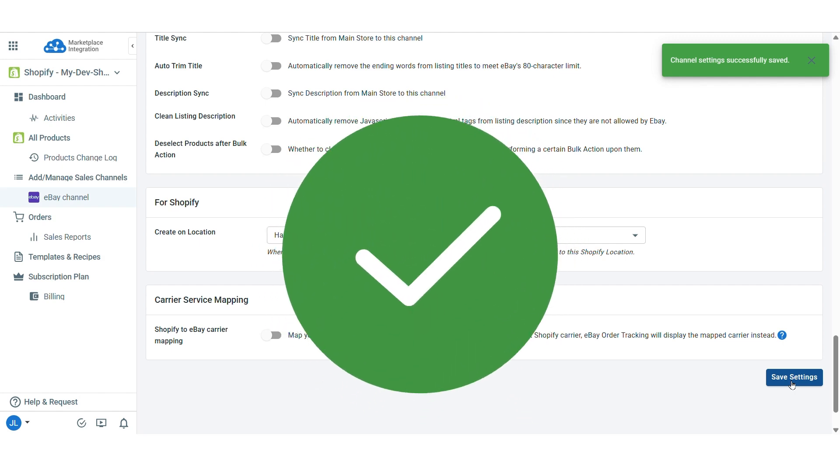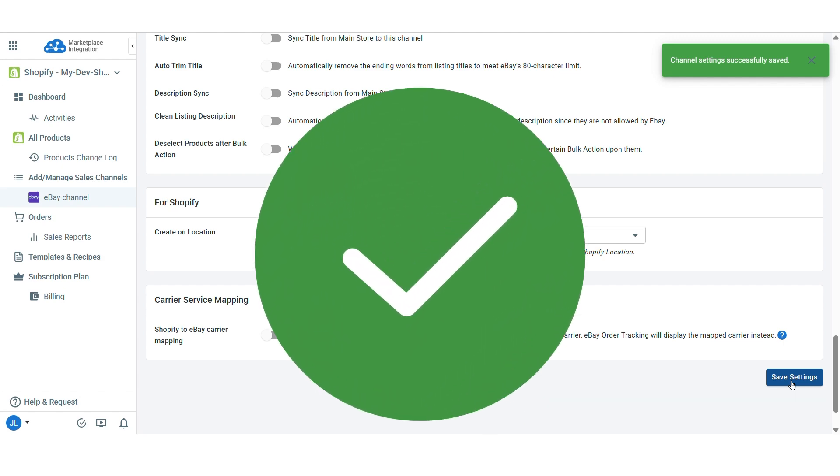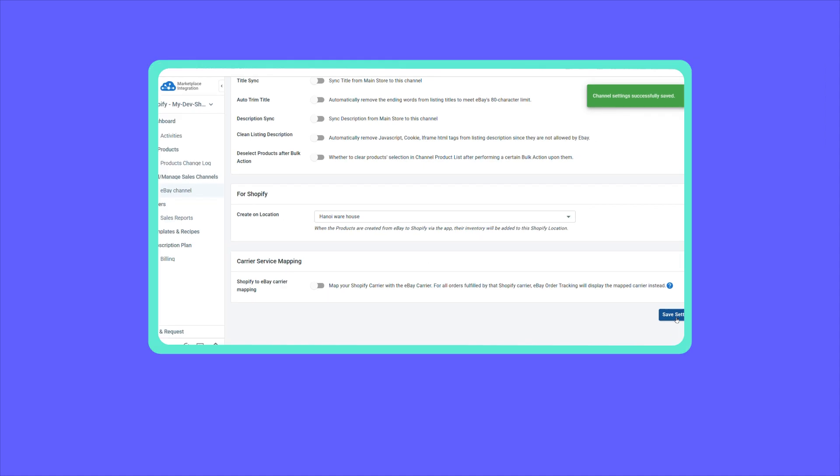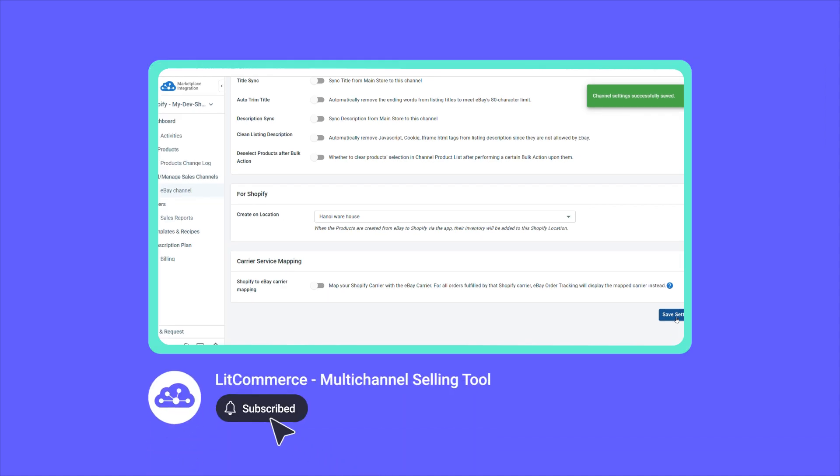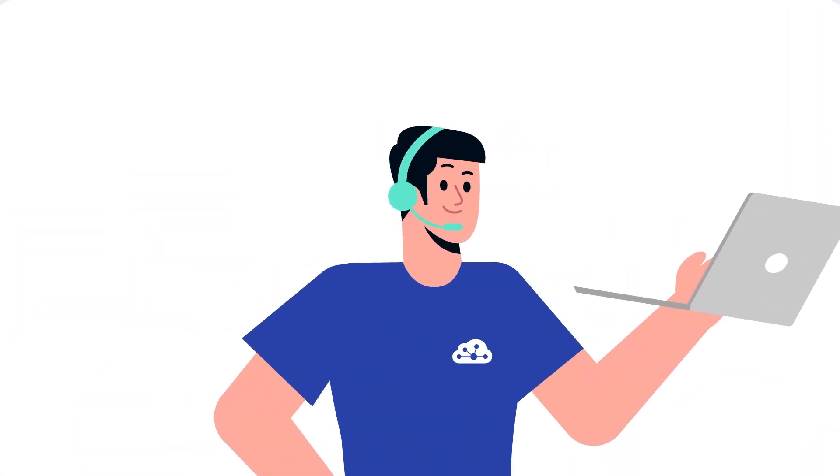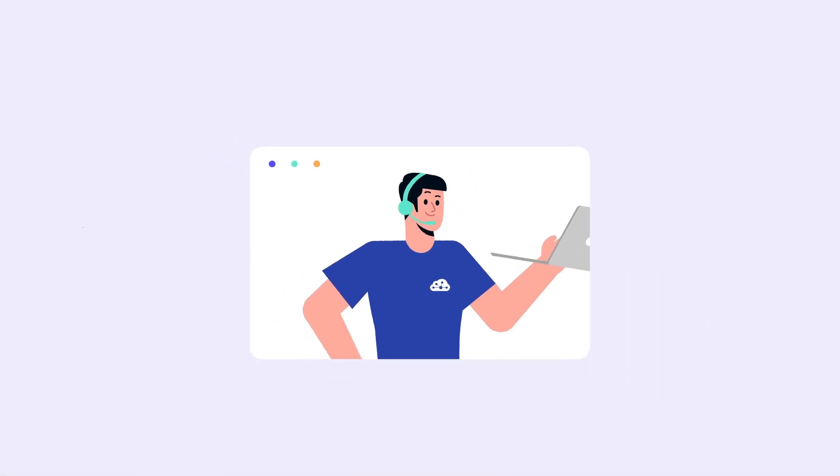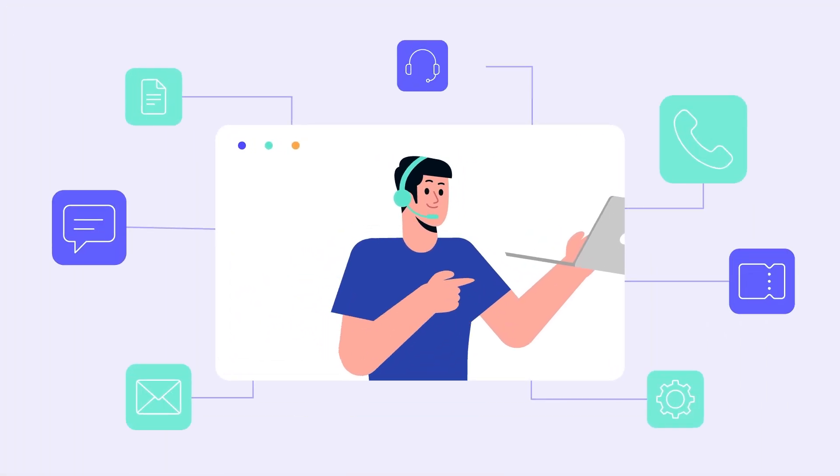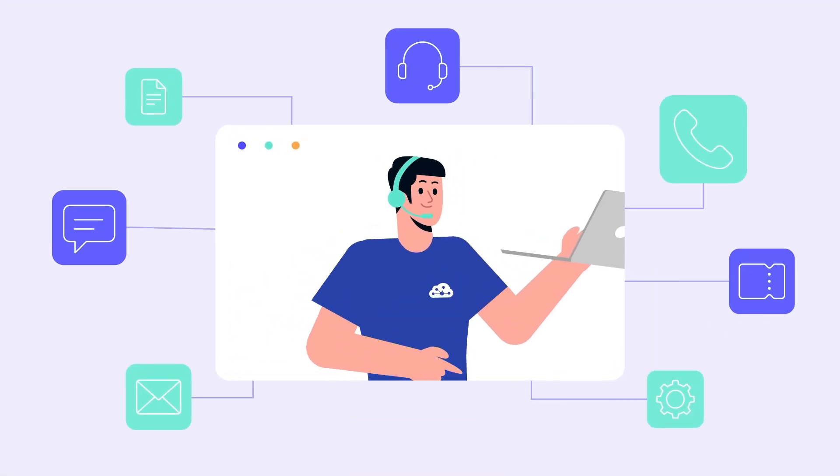And that's how to import products from eBay to Shopify and sync your stores effortlessly with LitCommerce. Found this video helpful? Subscribe to our channel for more. And feel free to comment below or contact our support team if you need any help. Thanks for watching and happy selling!